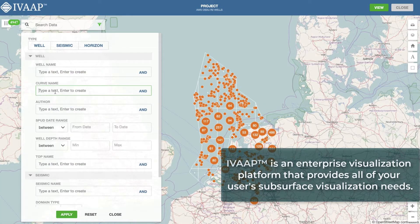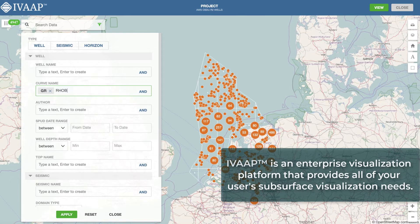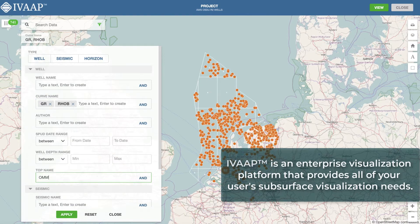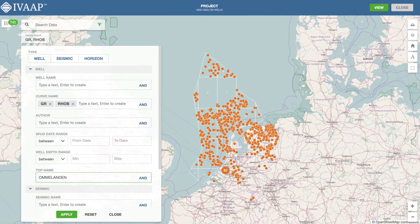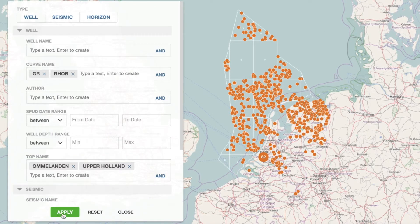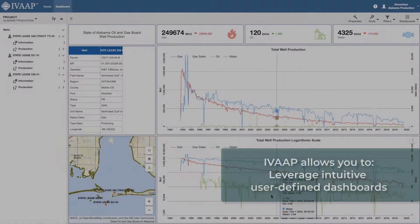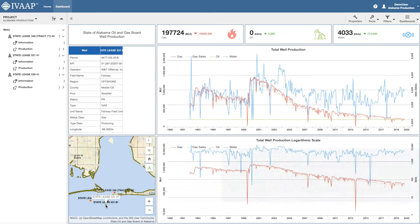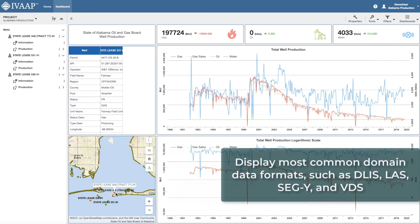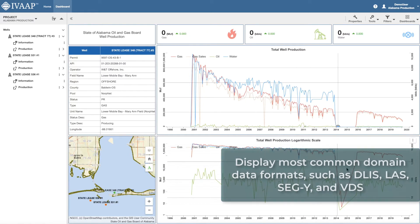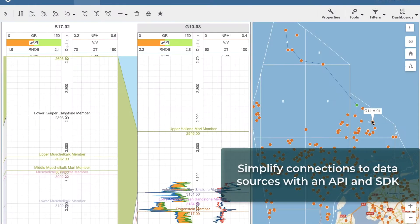With iVAP you can search all your subsurface data on a map. iVAP allows you to offer intuitive user-defined dashboards to engineers, geophysicists, and managers, and display the most common domain data formats such as DLIS, LAS, SEGY, and VDS.